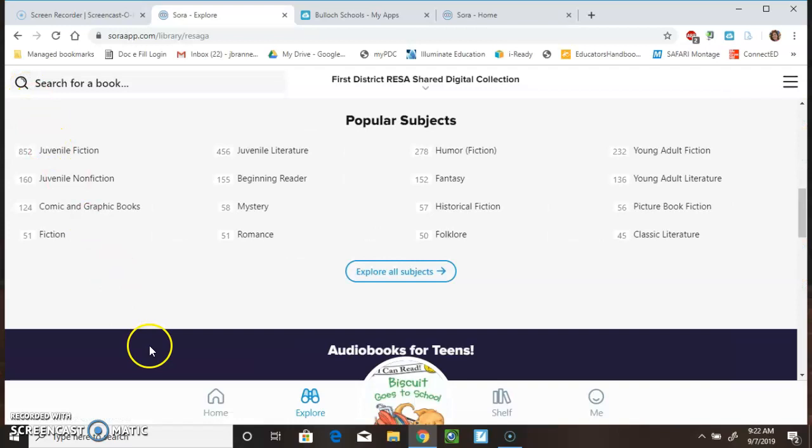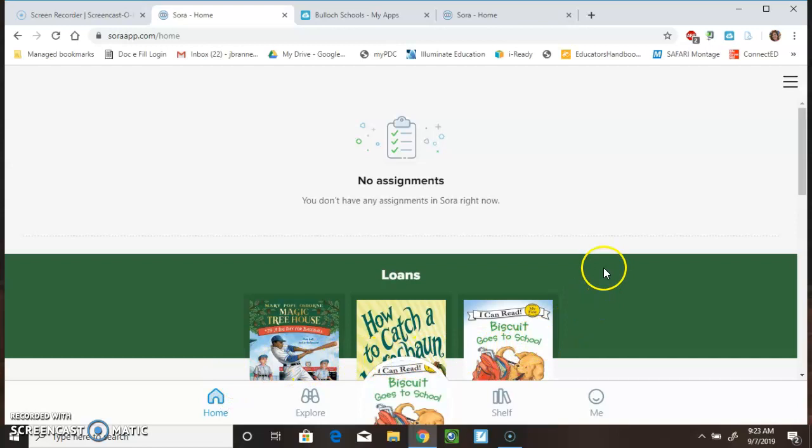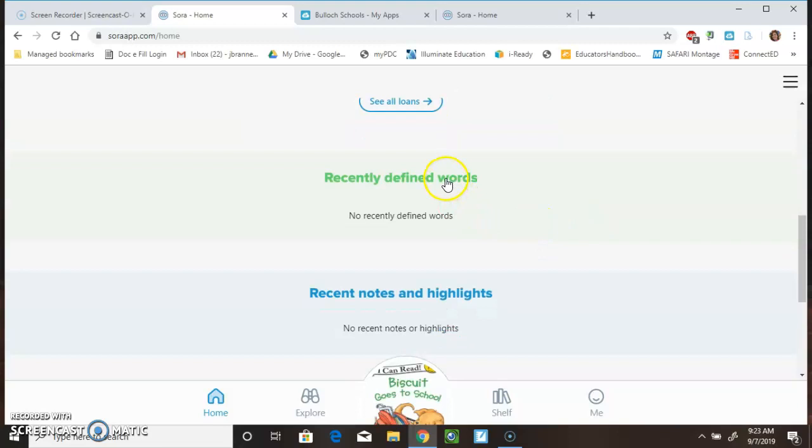Now, if I click on Home, I'm going to see that I have three books out. You can see which words you've defined lately or any notes or highlights that you have with the book.